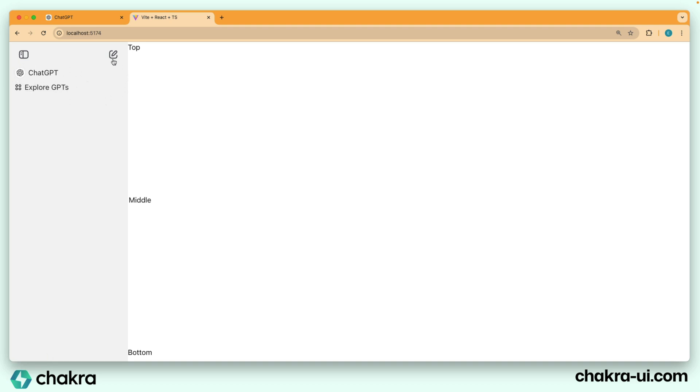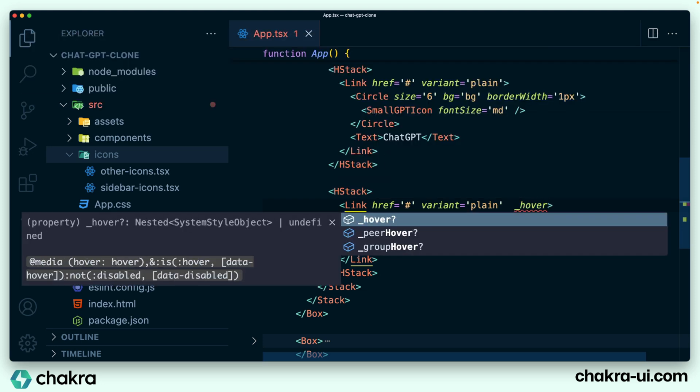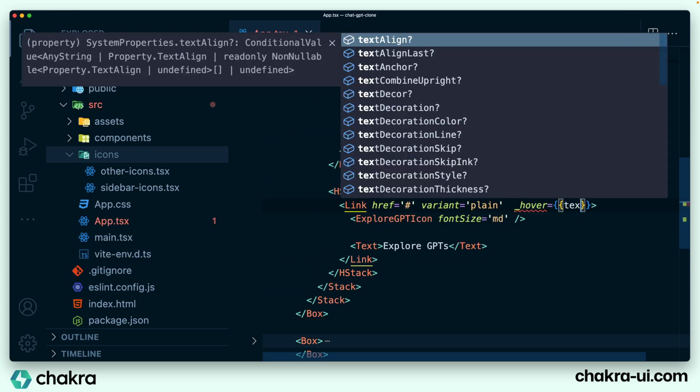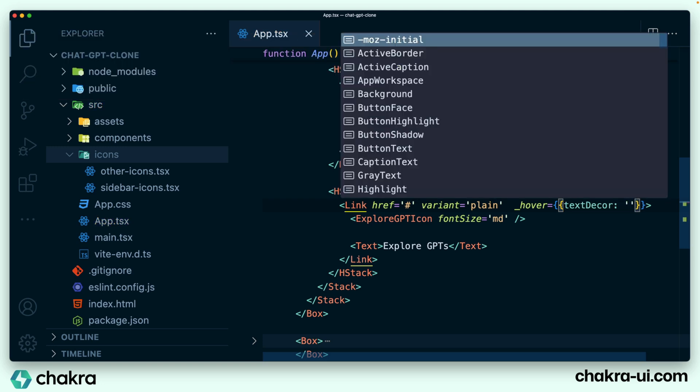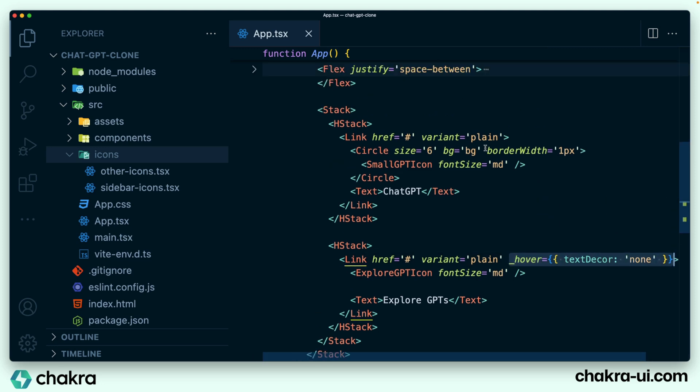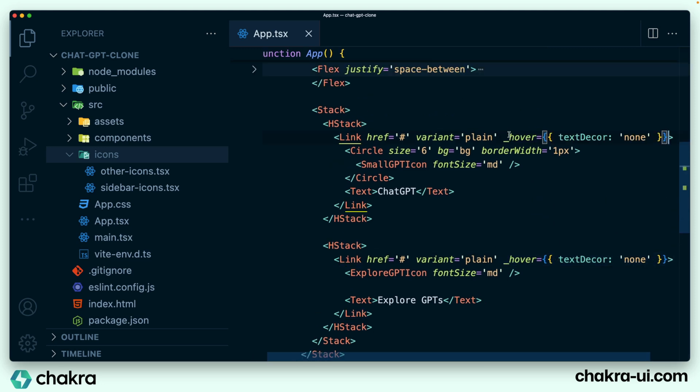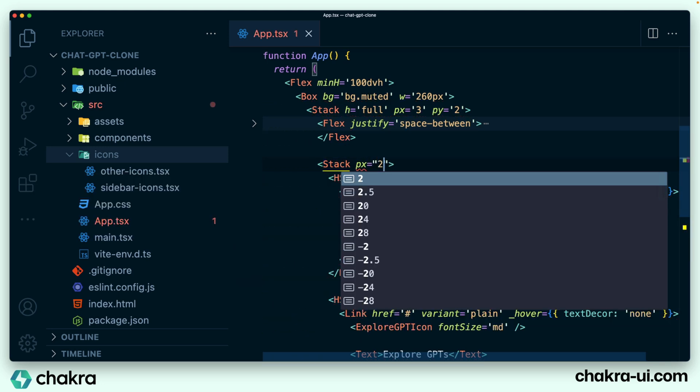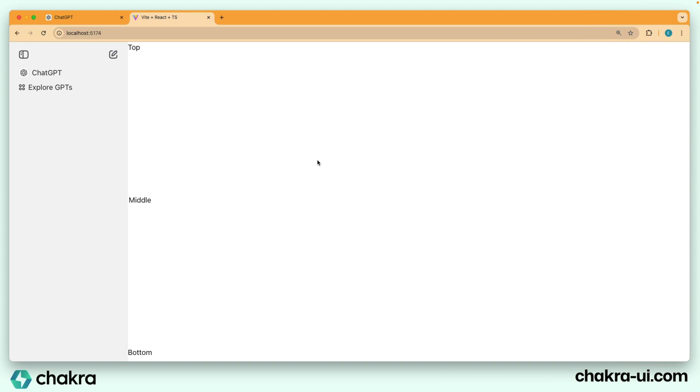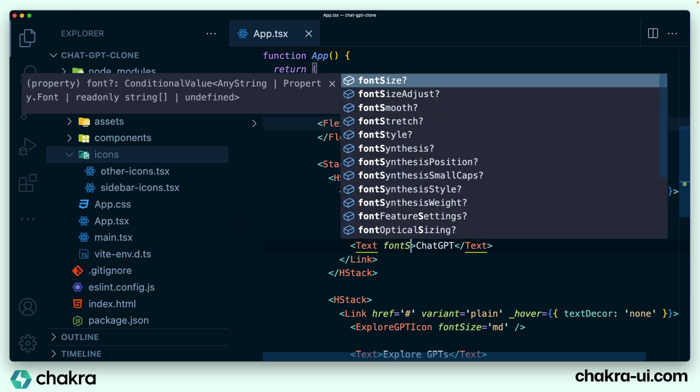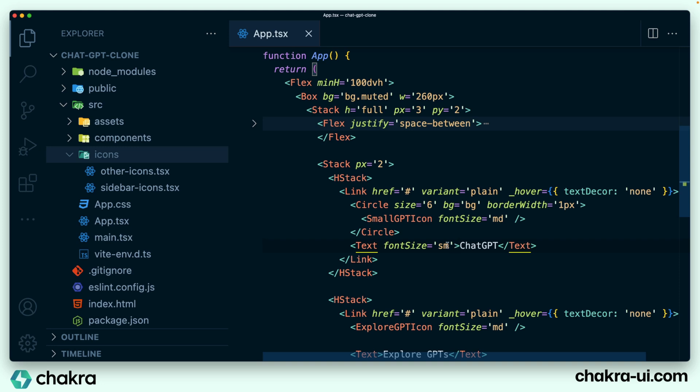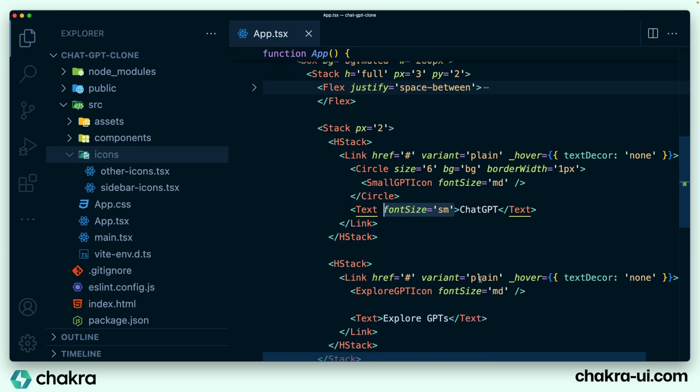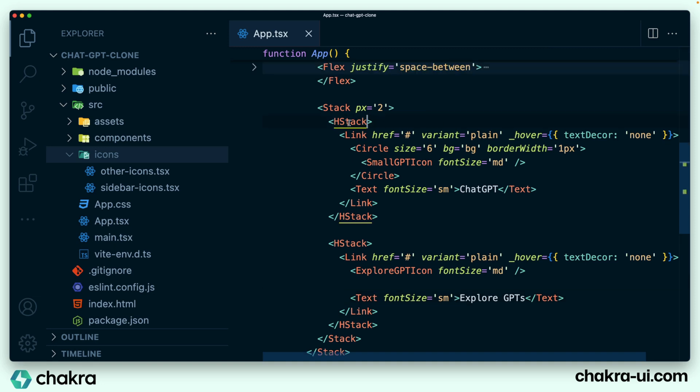We're going to take this out. We're also going to add in some padding around this. So on our link here on hover, we specify that text decoration should be none. Copy the same thing for our ChatGPT at the top. And on this stack, I add a padding X of two. And this shows up right. A couple of things we need to do now is to add in some gap between these H stacks, take down the font size of the text and add a hover background color to these links. Let's do that.